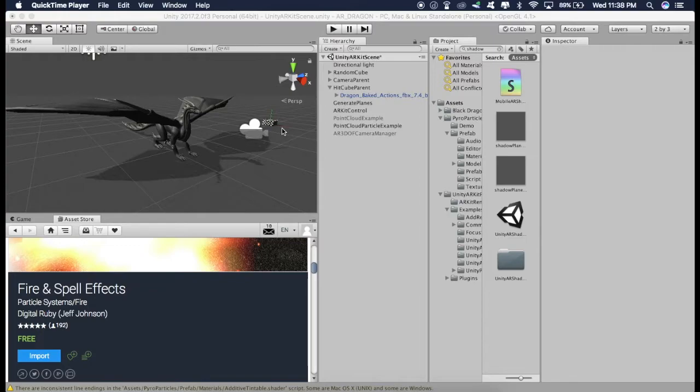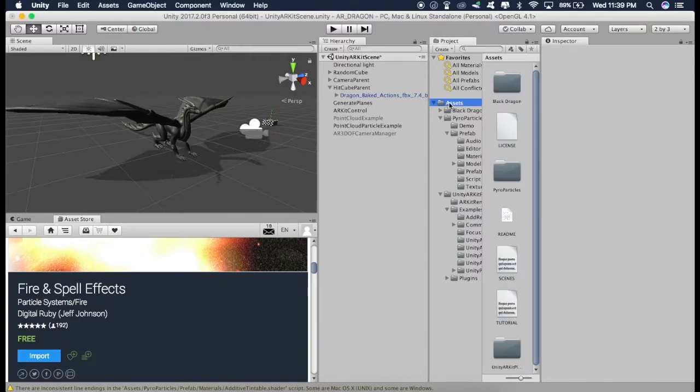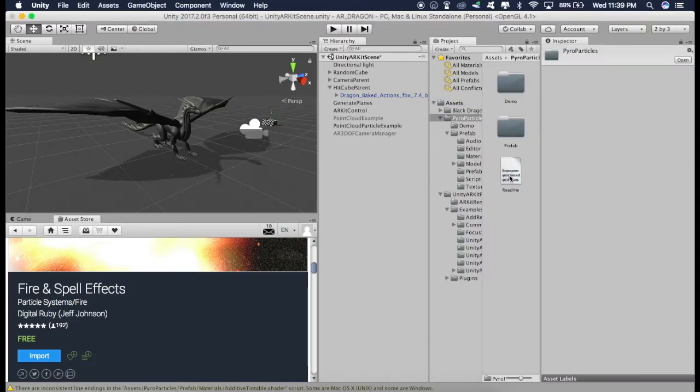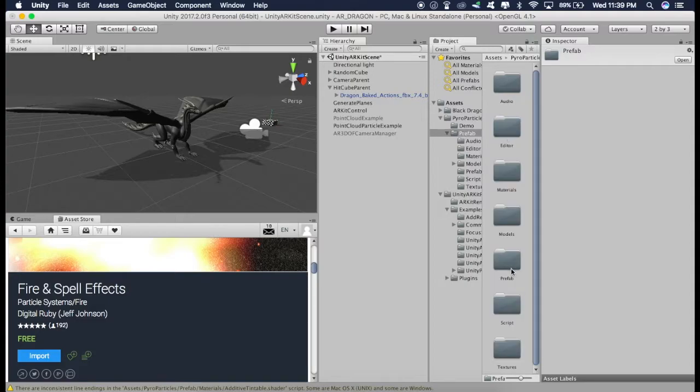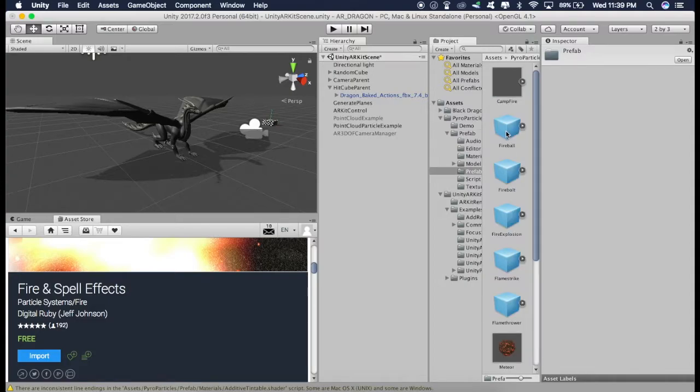I'll not change it for now because it takes a lot of processing power. Now that we have placed the Dragon in the scene, we will place the Fire. So just go to Assets. Go to the Pyro Particles, Prefabs, Prefab.